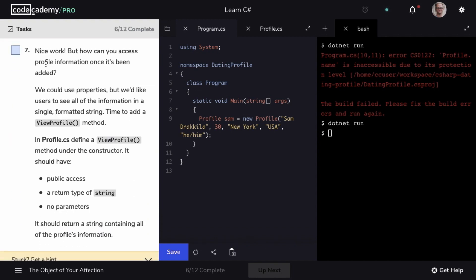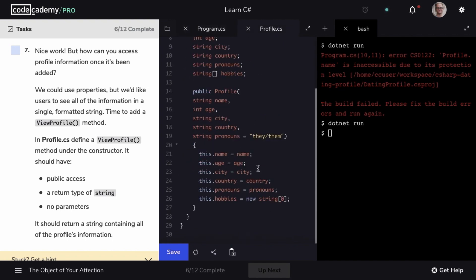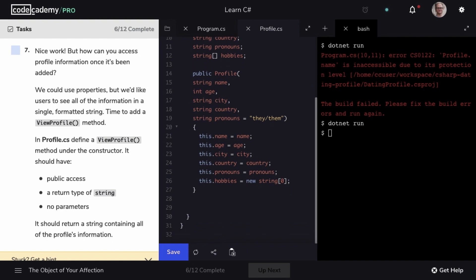Remember, we have a few goals for our user. We want them to be able to add information to their profile, set hobbies, and view their profile. So let's work on creating a method called ViewProfile. We'll go to profile.cs, and underneath our constructor, we'll create our method ViewProfile. This is going to be public, return a type of string, named ViewProfile, and it will not take any parameters.